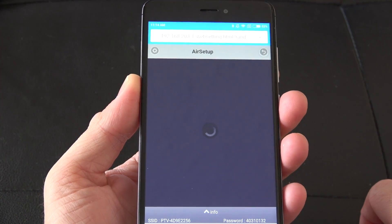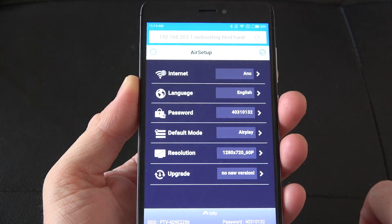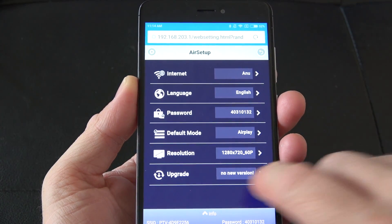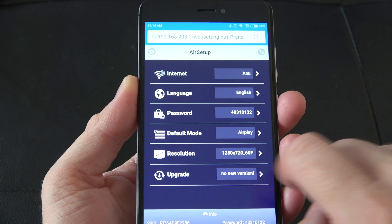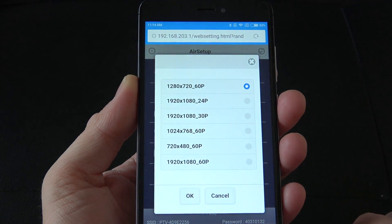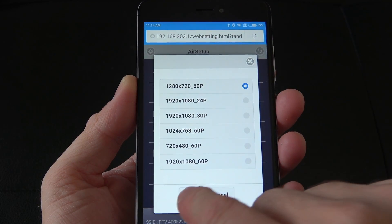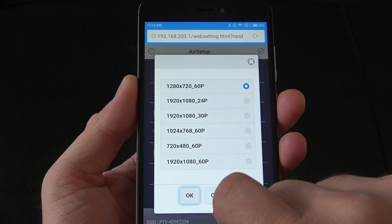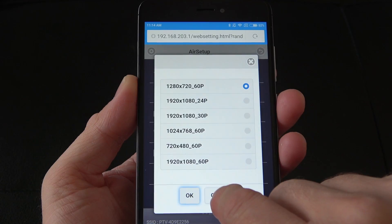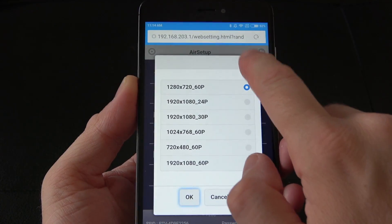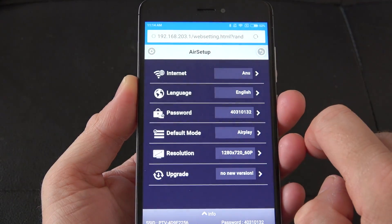As long as you're connected to its Wi-Fi you can actually access its settings. From settings there you can actually connect this to your Wi-Fi network at home and you can change the screen resolution and a whole bunch of other things that are available in there.